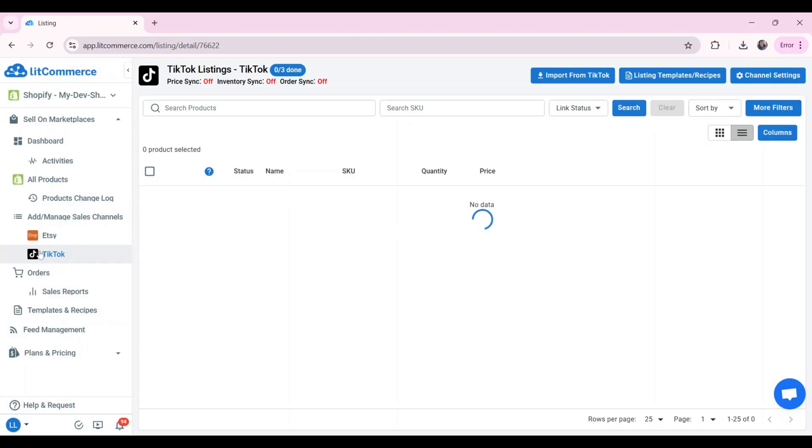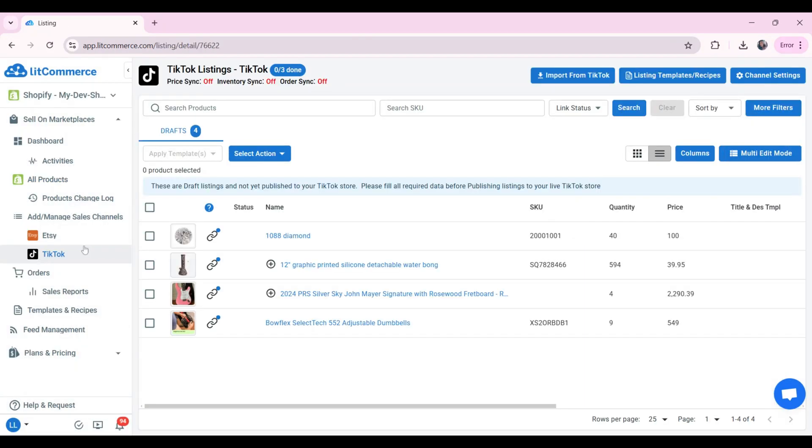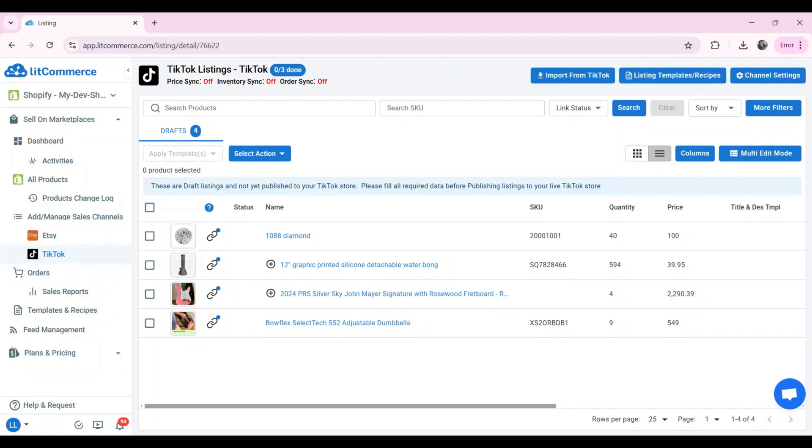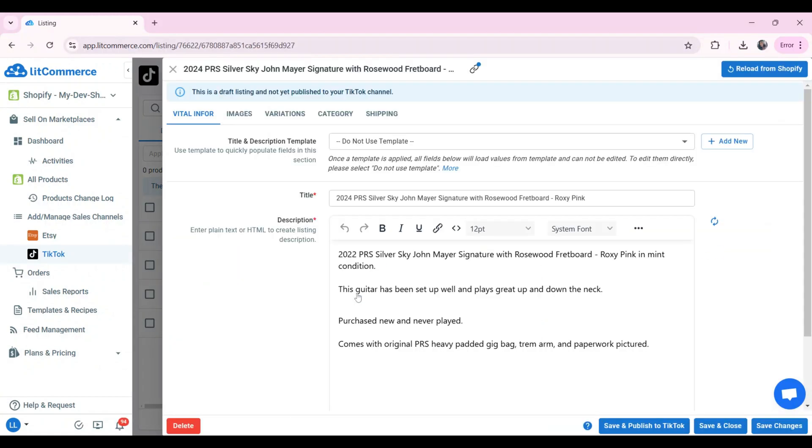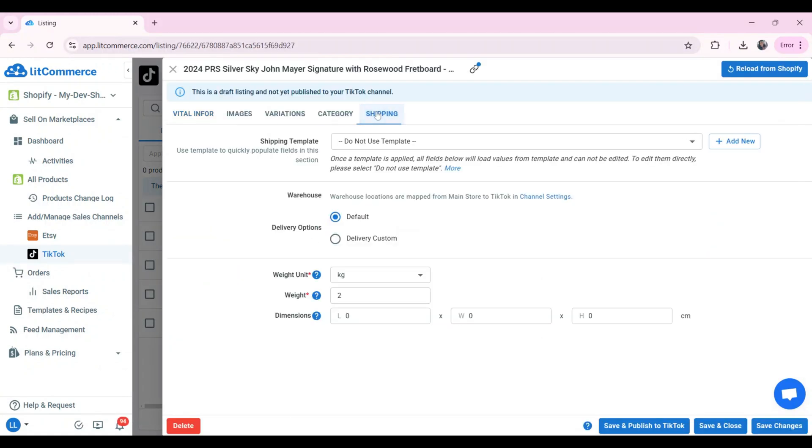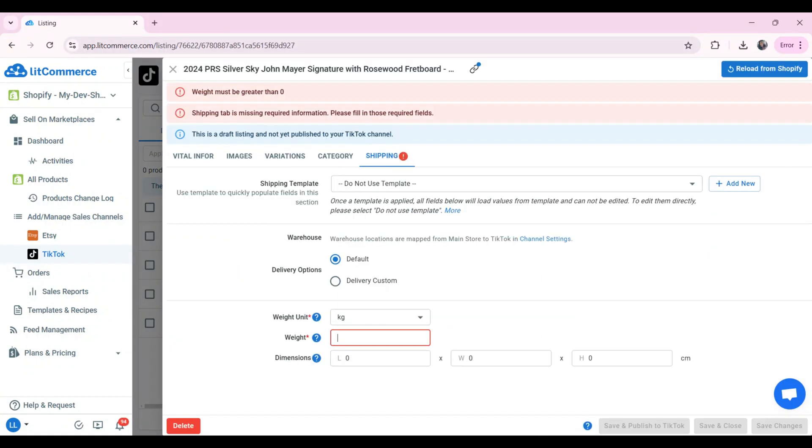From now on, your TikTok Shop draft listings will be separate from your Shopify store. You can edit these draft listings before publishing them on the TikTok Shop. Now, you're in the single editing mode. Click on the listing that you want to make changes. Edit and fill in the required information.